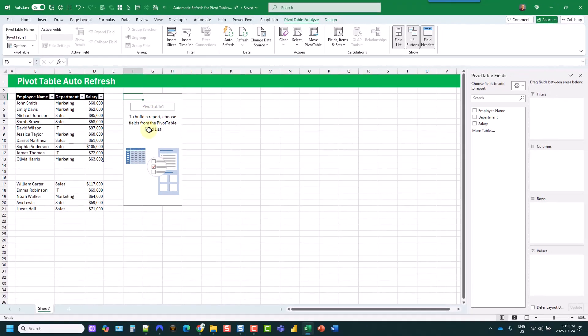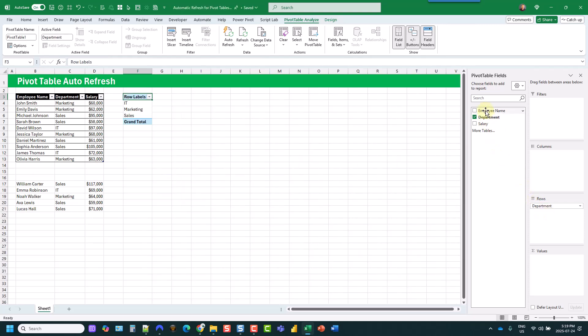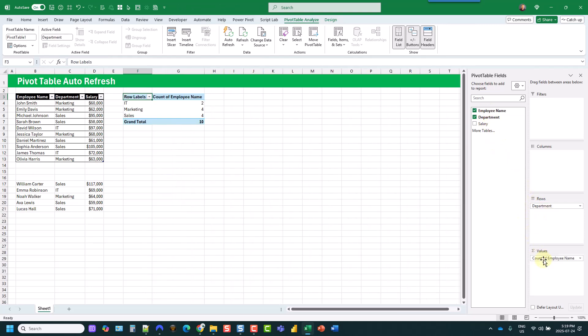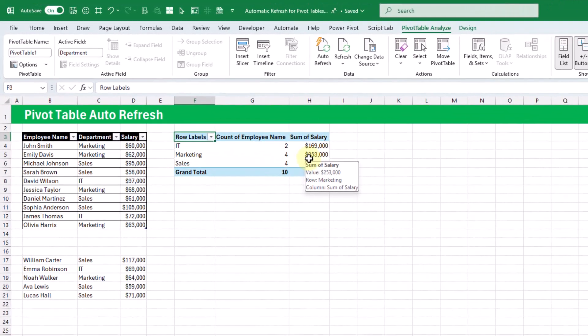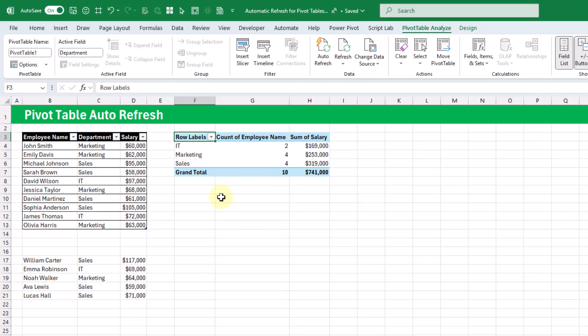Now we've got a blank pivot table. We can add fields into our pivot table, so let's add the Department in the Rows area and let's add the Employee Name in the Values area and get a count, and let's also add Salary into our Values area and get a sum of all the salaries.